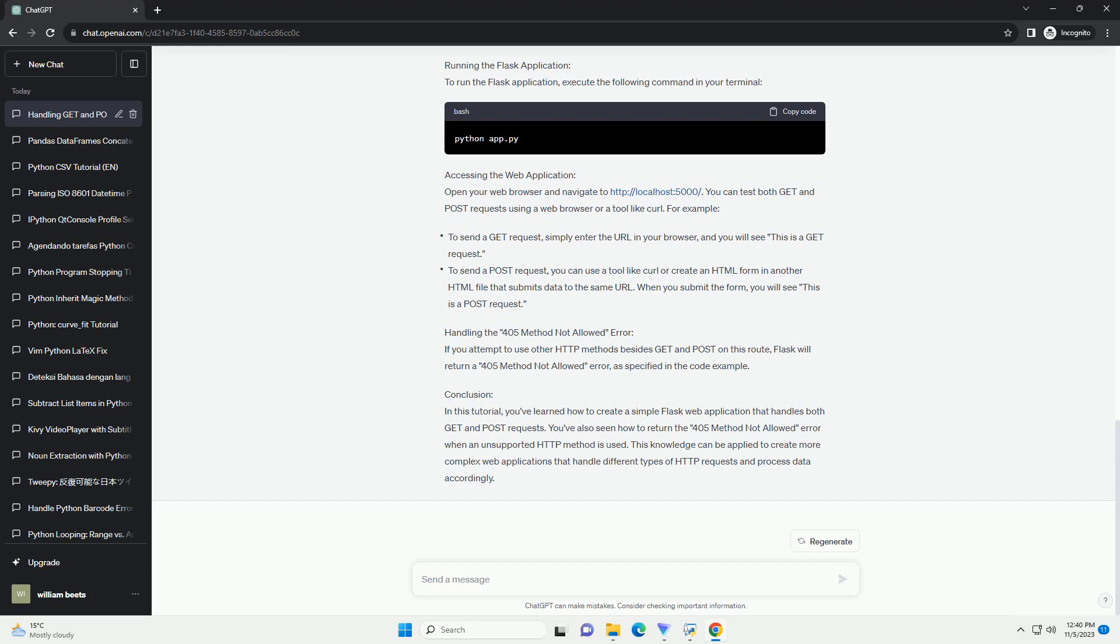Chat GPT. Title: Handling Get and Post Requests with Flask in Python. Introduction: In web development, handling HTTP requests is a fundamental task.